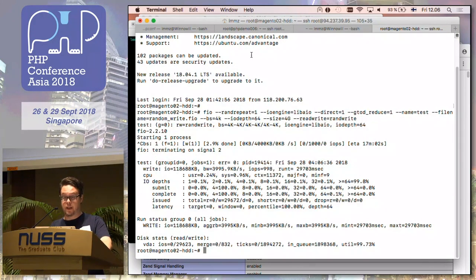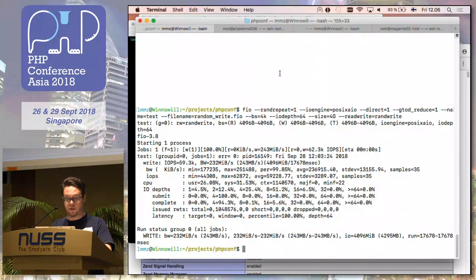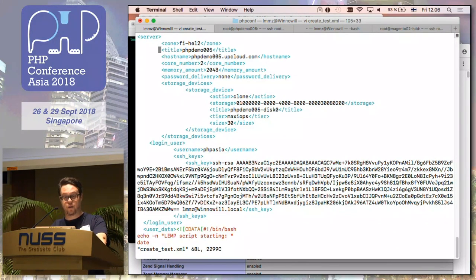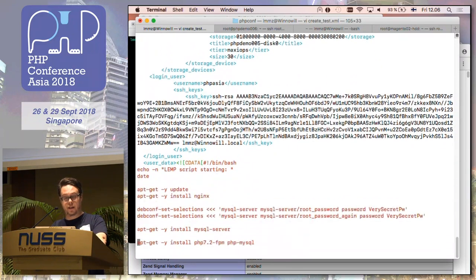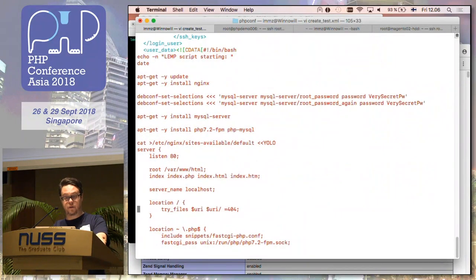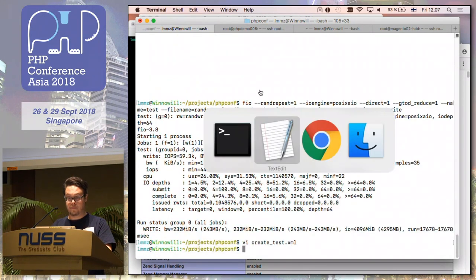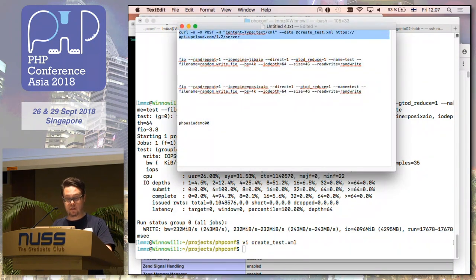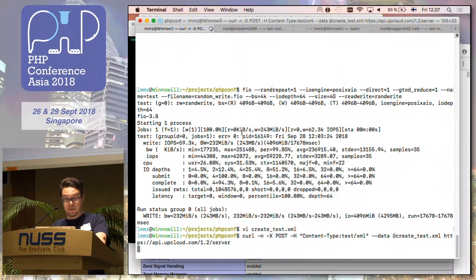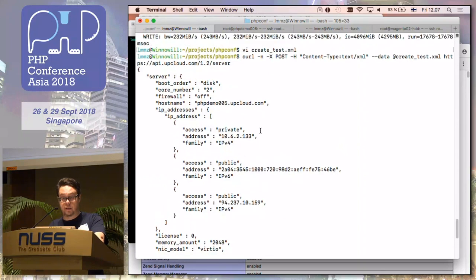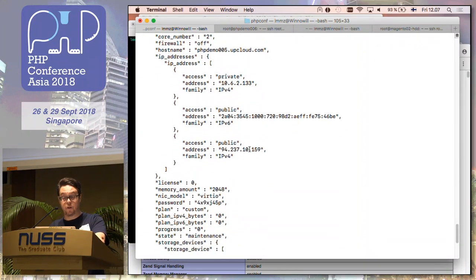Besides the user interface, you can also set up servers from the API. Here's an example in XML format of how to create a server from the API. And here is the same script — the output from our API has started to create a server, and it will be up and running in a few minutes with the same setup as the previous one.